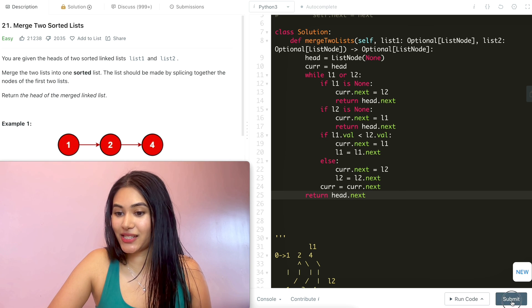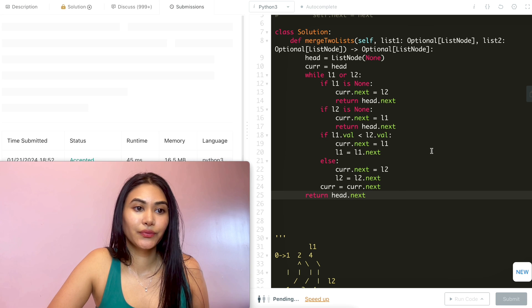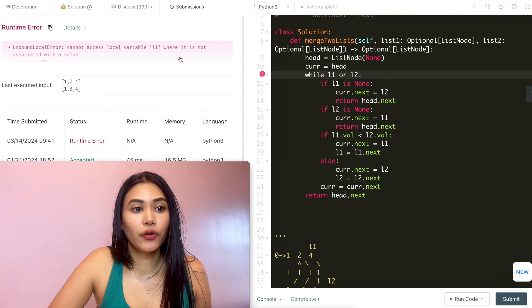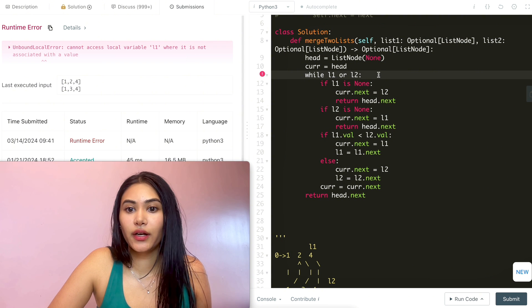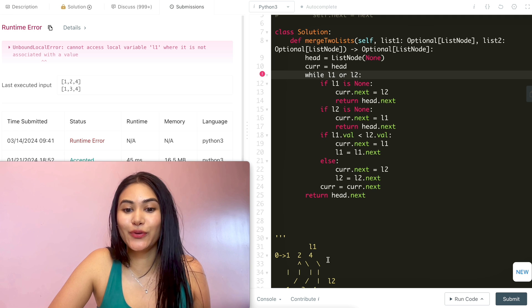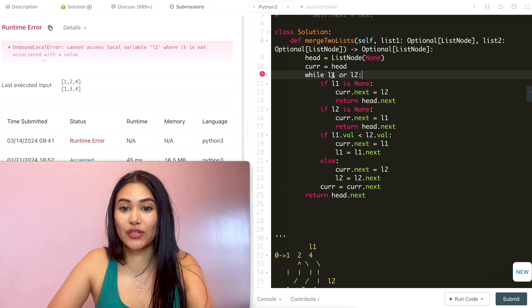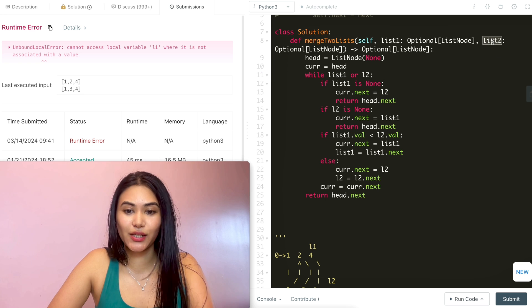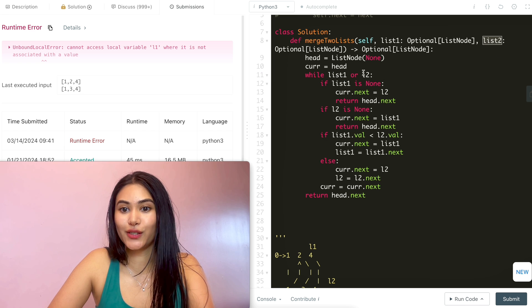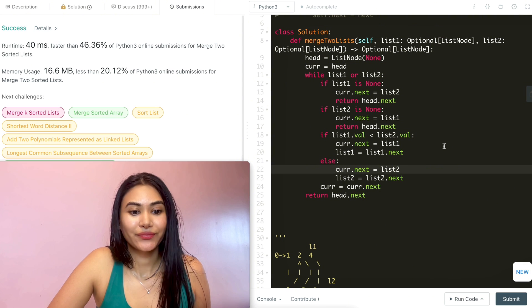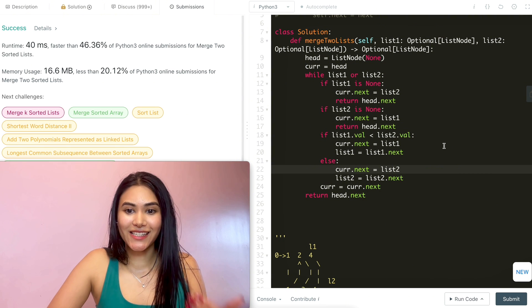Let's go ahead and submit this. We get 'cannot access local variable L1' — that's because we're using list1 and list2, not L1 and L2 as in our example. So we're going to replace all of those instances. Now let's submit again — and it is accepted.